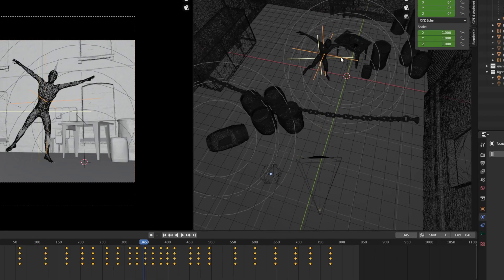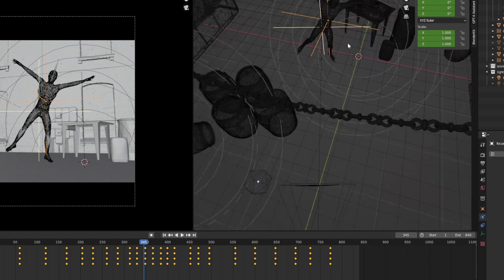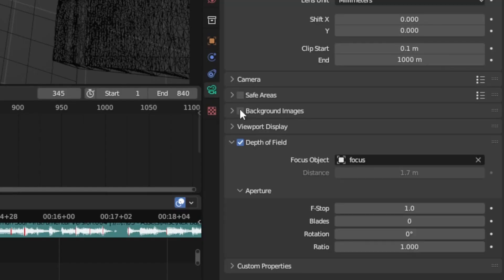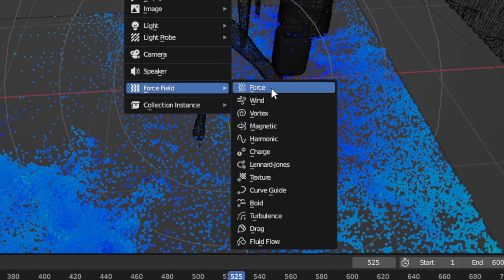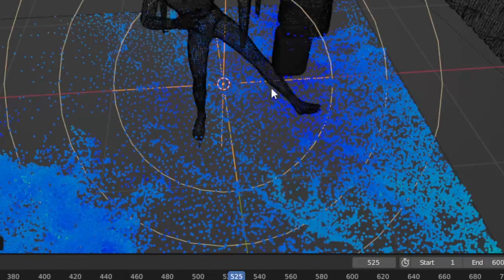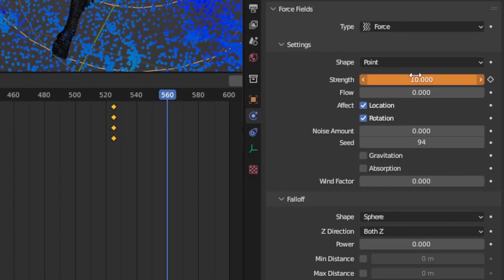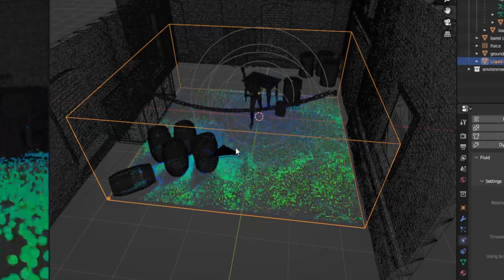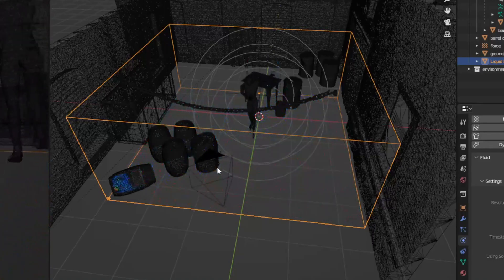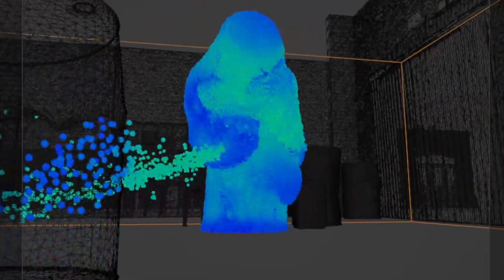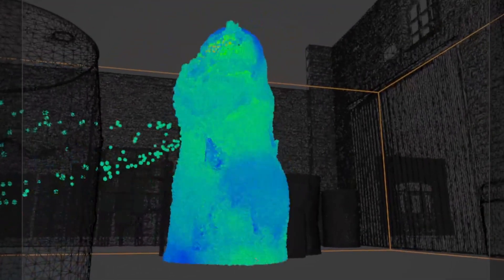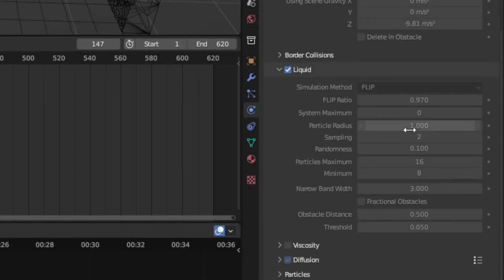For depth of field, add in an empty and animate it where you want the focus to be. Then in the camera, select that object as the follow object. If you need the particles to leave the frame, add a force field in the middle and animate the strength and flow up so it pushes the particles away. If you find the liquid gaining volume over time when you increase the resolution, try reducing the particle radius in the liquid domain.